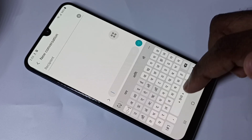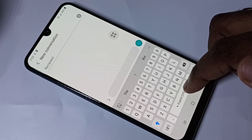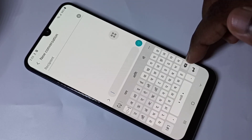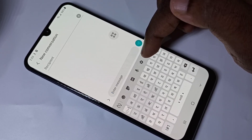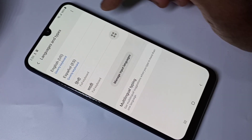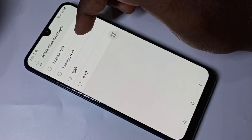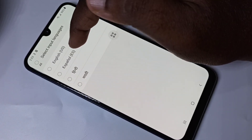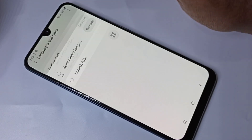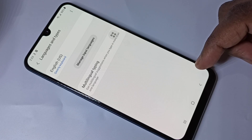If you want to delete a language, you can go to keyboard settings, then tap on Languages and Types, then tap on these three dots, then tap on Remove. Then you can select the languages which you want to remove, then tap on Remove. This way we can add and remove keyboard languages.